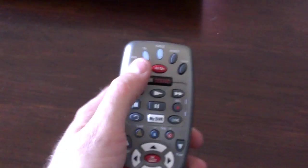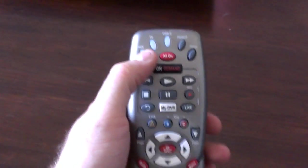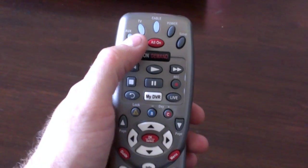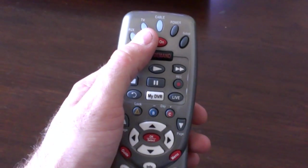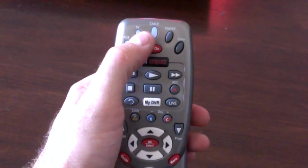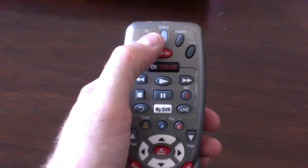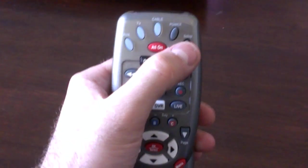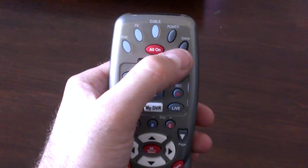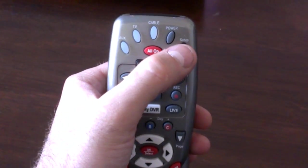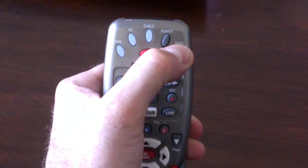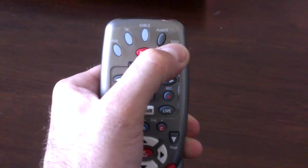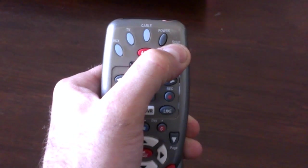Once you have done that, come to the top of your Comcast remote here. You'll see five buttons across the top. I want you to go ahead and hit that TV button up there once. And then hold that setup button for a few seconds until the TV button flashes red twice. Like that.